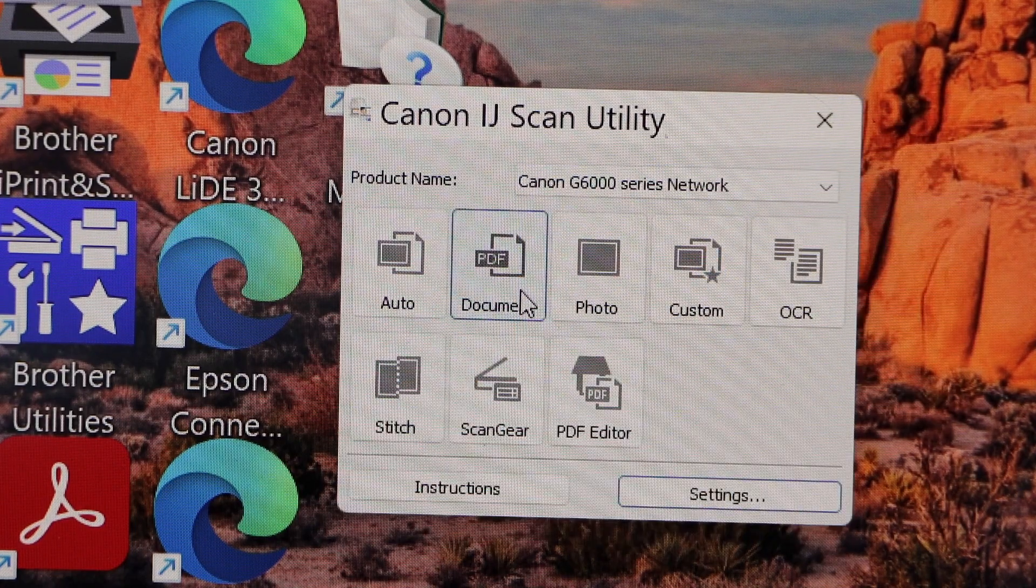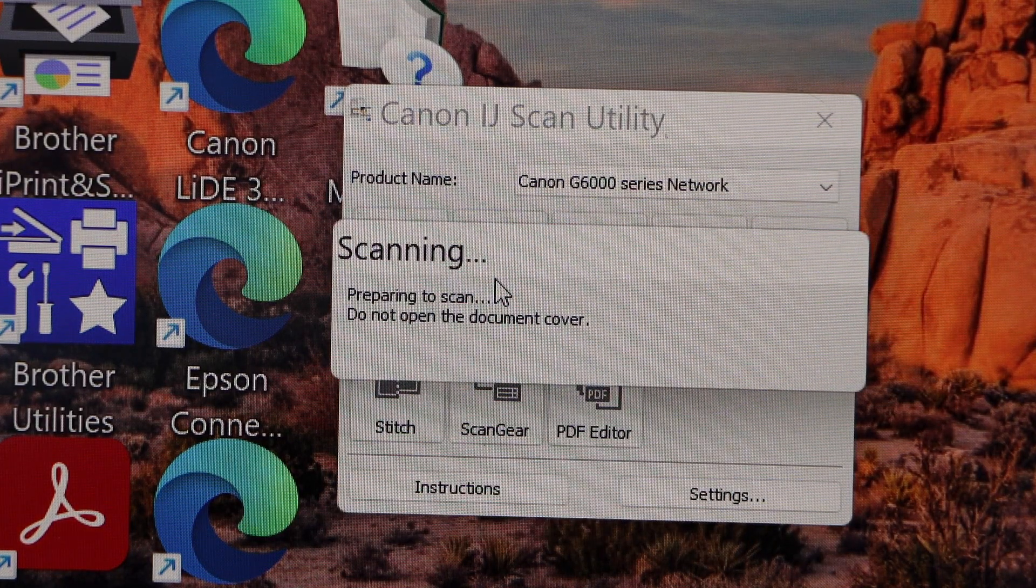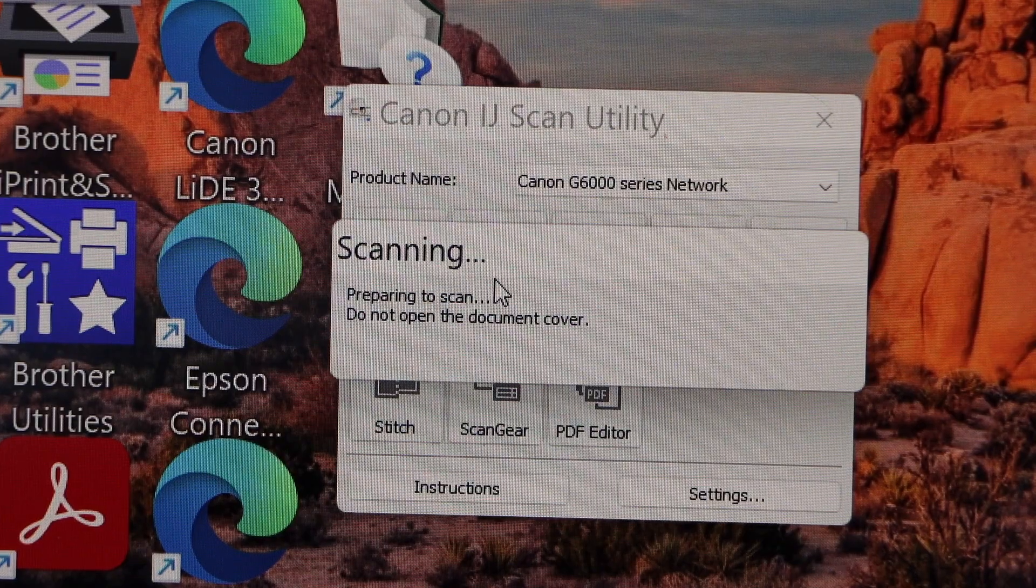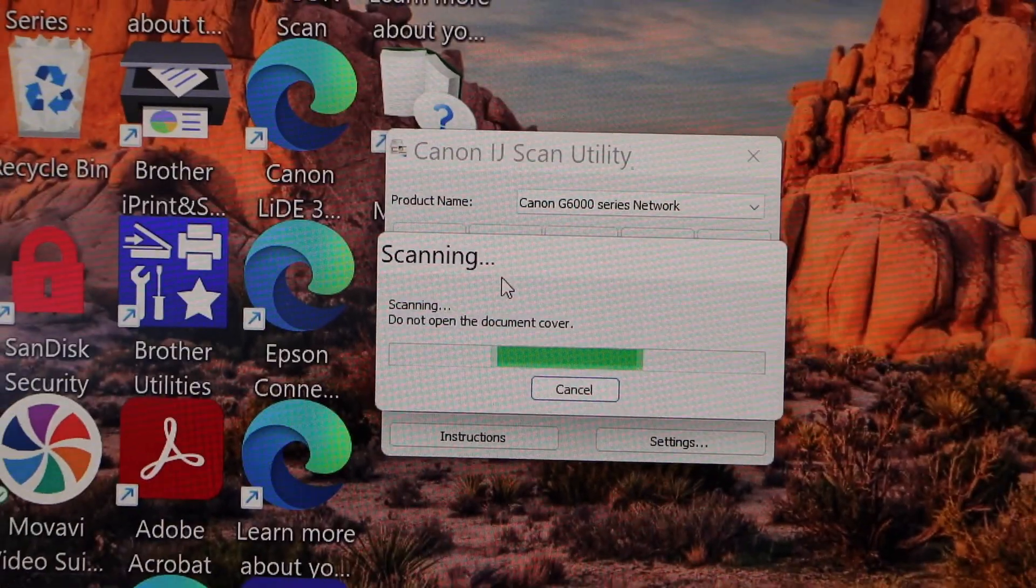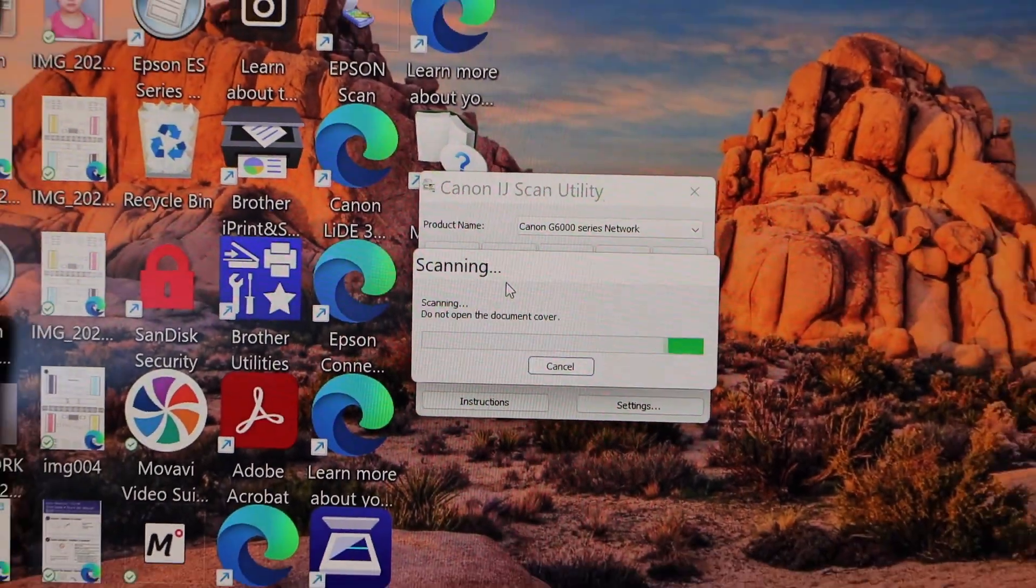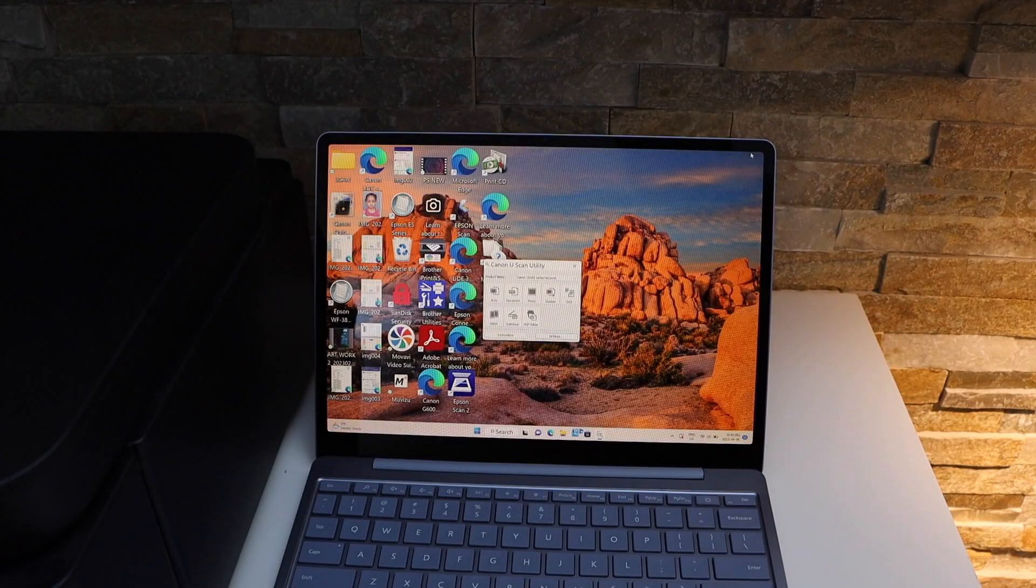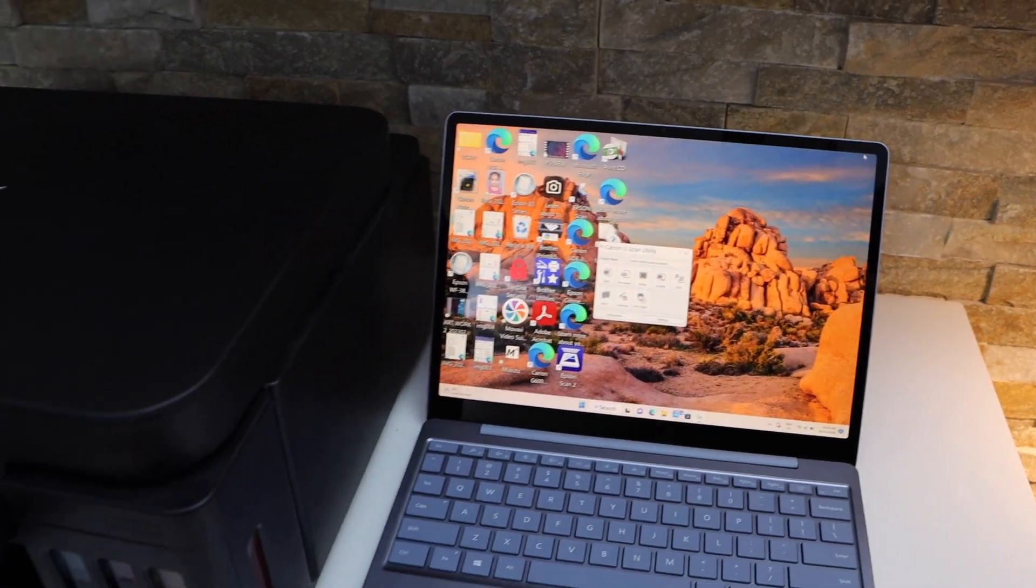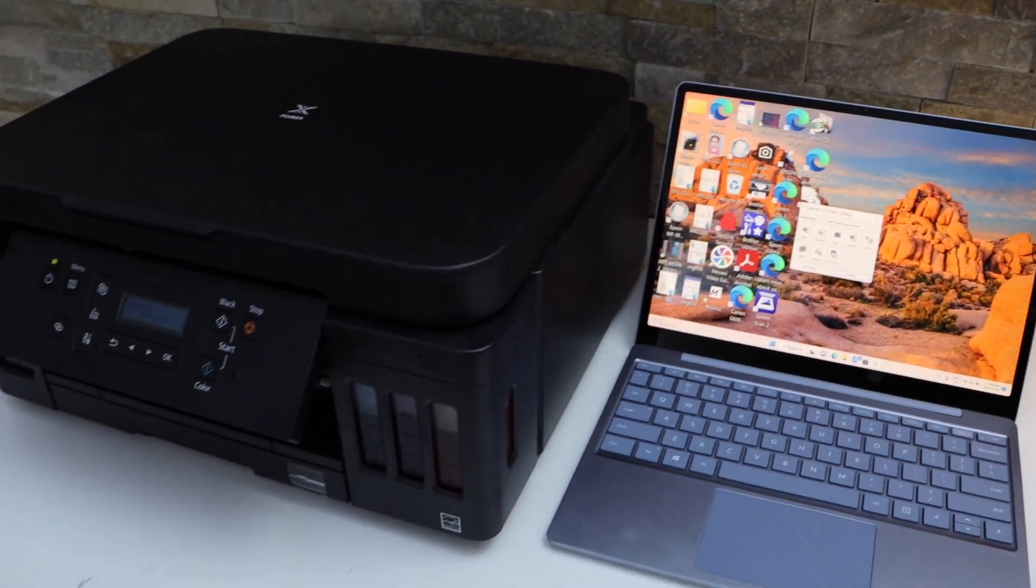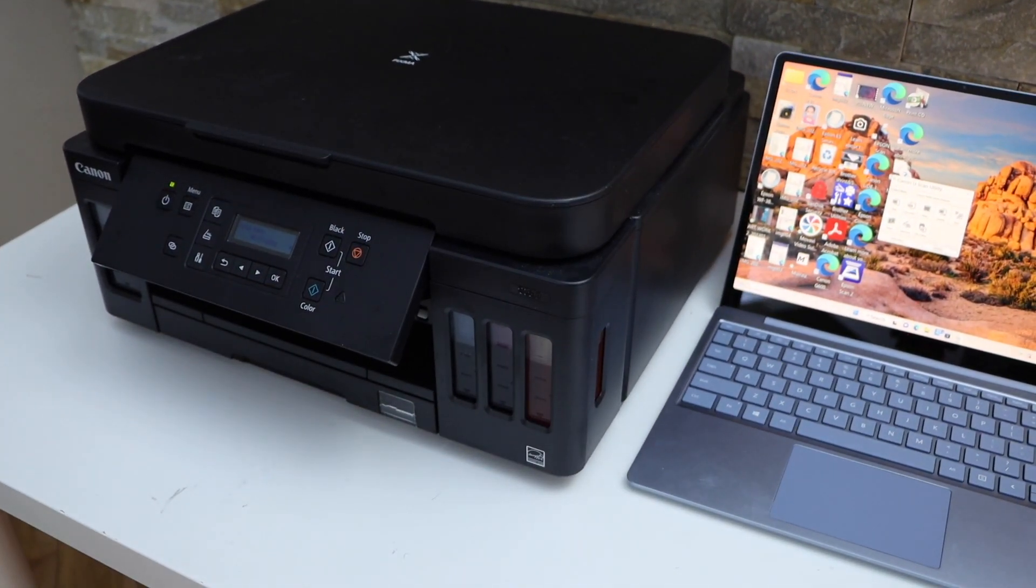G6000 series, and if you click on the document it will start the scanning. Make sure you place a page on the scanner. This way we can do the setup of this printer using a Windows laptop. Thanks for watching.